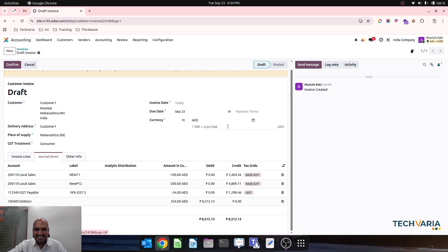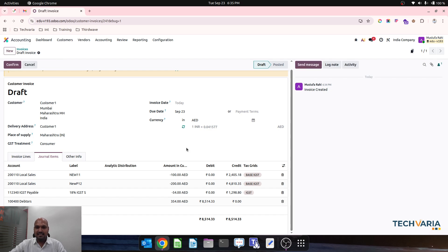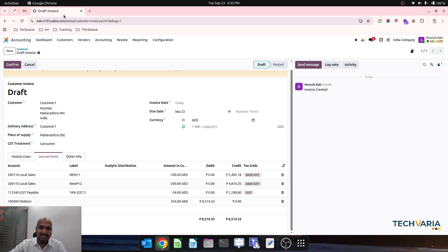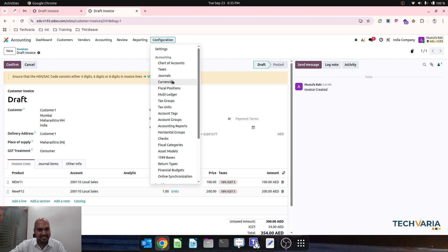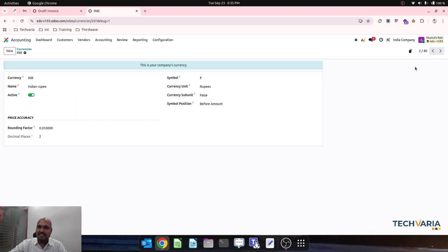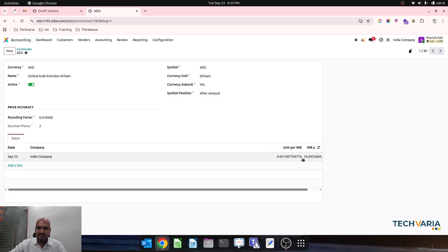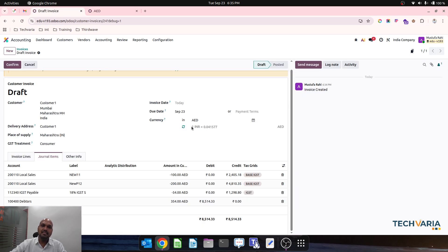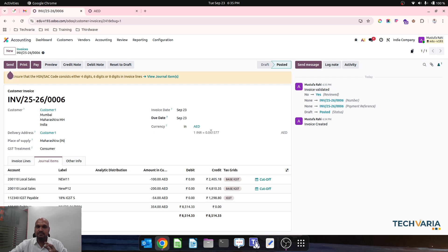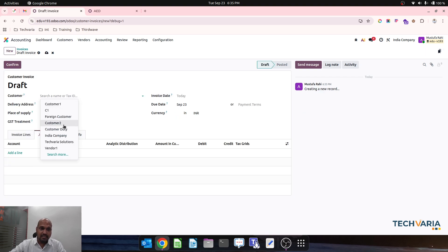Now with Odoo 19, the great feature is you can also update the currency rate right here on the invoice. If I update the currency rate here and just save it, it will immediately change the conversion amount. The beautiful thing is it is not going to update my currency rates in the master — everything will remain the same in my master currency. So with this, I have set a manual currency rate on this invoice, and as soon as I confirm, it will stick to this invoice rate only.